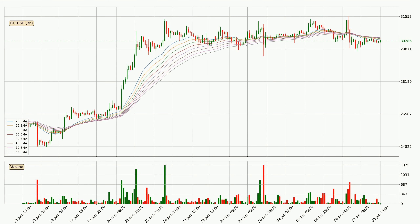Looking at the three-hourly exponential moving averages, the price is currently situated below the three-hourly ribbon, which is usually bearish and the ribbon can act as a resistance, so you should keep an eye on whether the price will break it or bounce off it. The current price to watch is around 30,461. Nevertheless, a trend change can be expected owing to the ribbon being compressed, which means that the trend is currently not very strong.